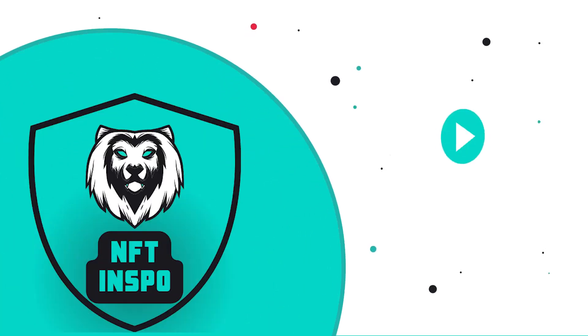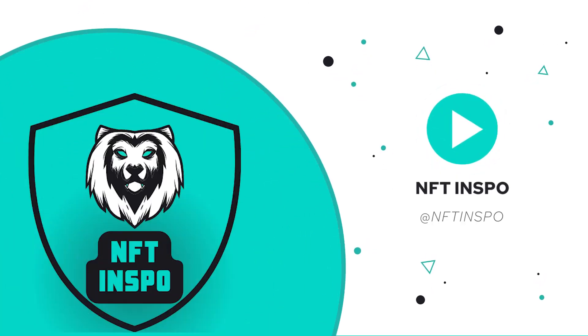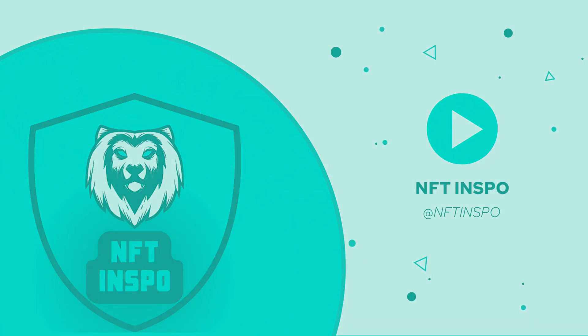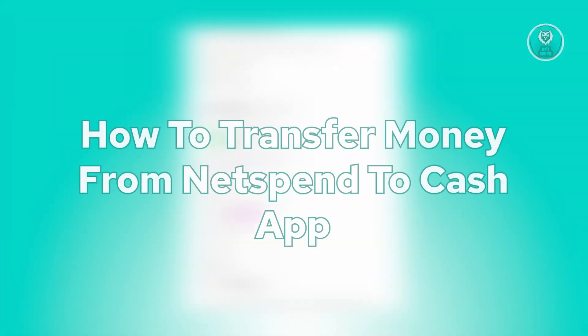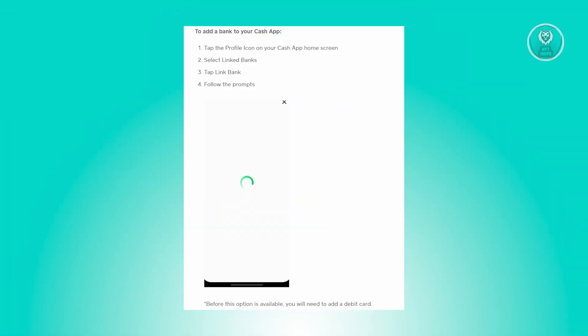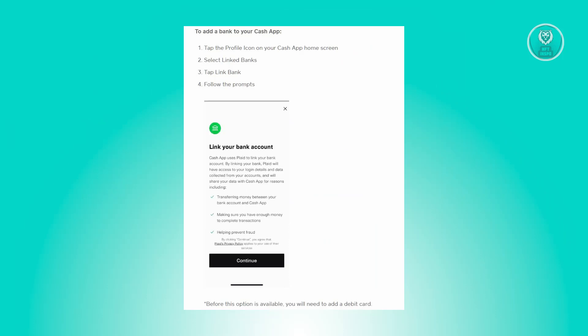Hello guys, welcome back to NFL Inspo. For today's video, we're going to show you how to transfer money from Netspend to Cash App. If you're interested, let's start the tutorial. There's going to be a few steps for you to follow to actually make a transaction or transfer your funds from Netspend to Cash App.